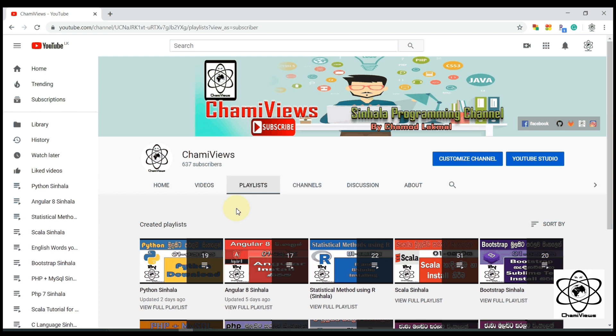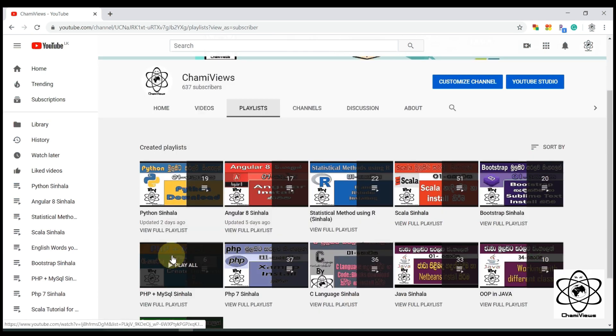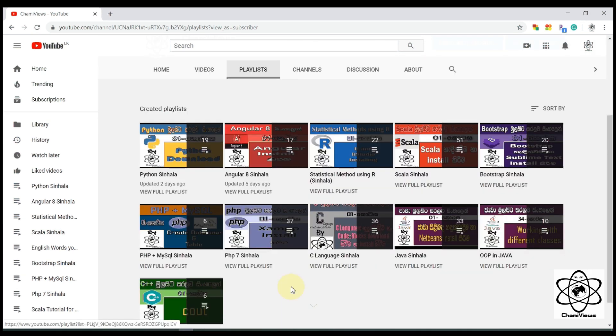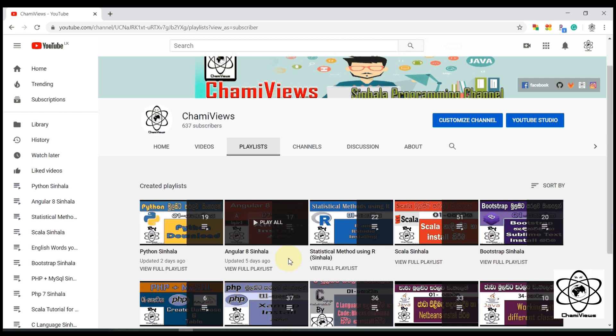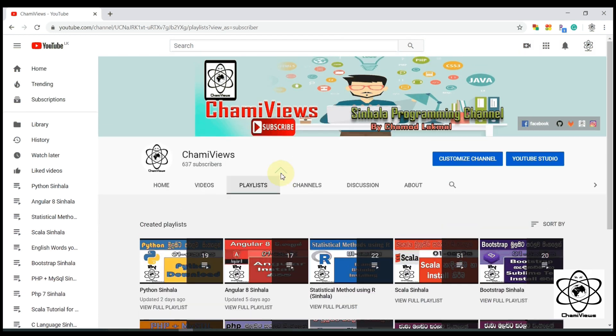We will come back to the channel. If you want to subscribe to our channel, please subscribe for more videos. We will see you in the next video. See you soon.